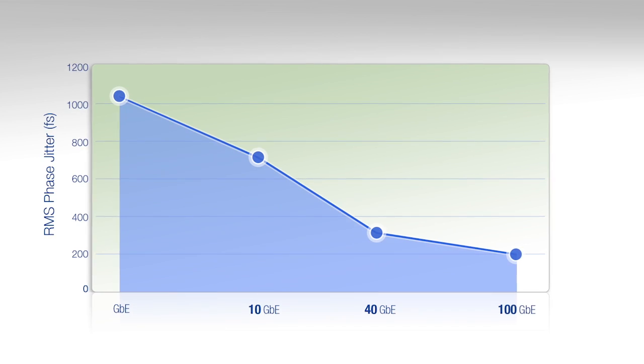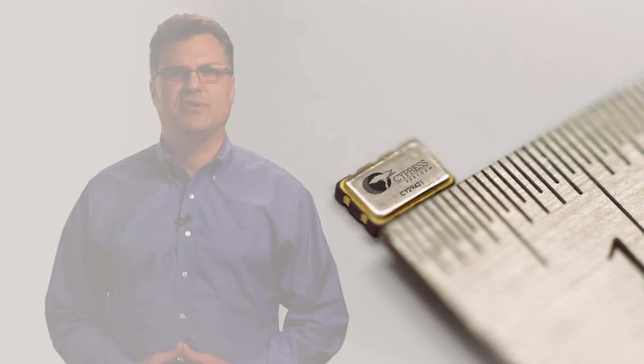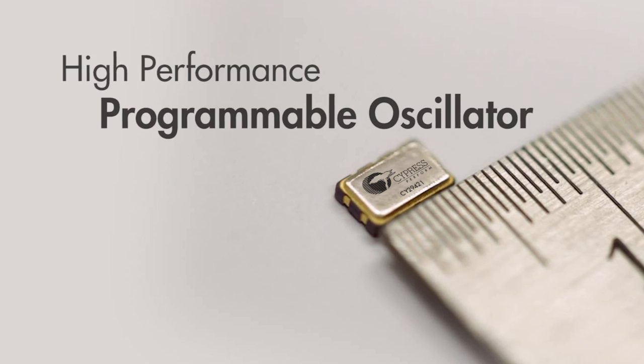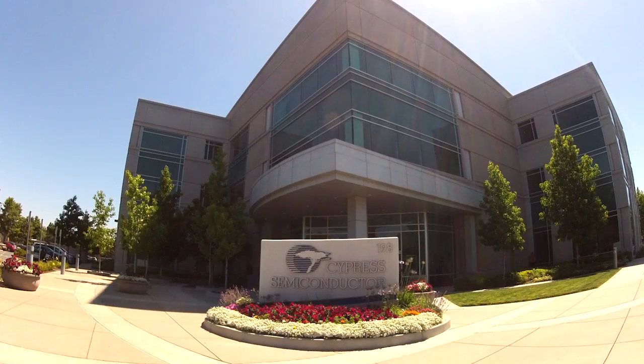These systems only work when supplied ultra-precise reference clocks. Today I am extremely excited to introduce the newest member of our clock generator portfolio, the High Performance Programmable Oscillator.